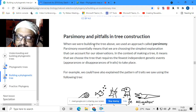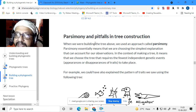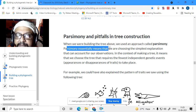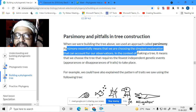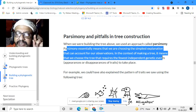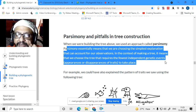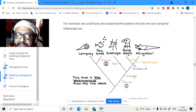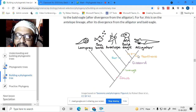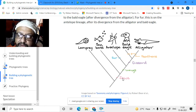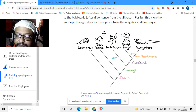So what is parsimony? The above method by which we created the tree is known as parsimony analysis. Parsimony analysis essentially means we are choosing the simplest explanation that can account for that observation. In the context of making a tree, it means we choose the tree that requires the fewest independent genetic events — appearance or disappearance of a trait.